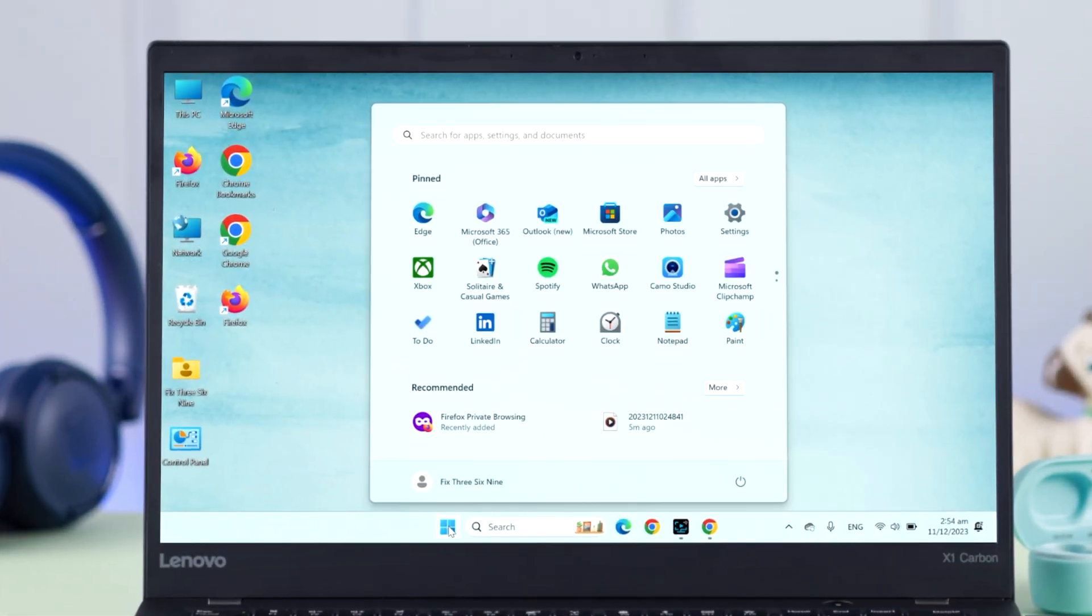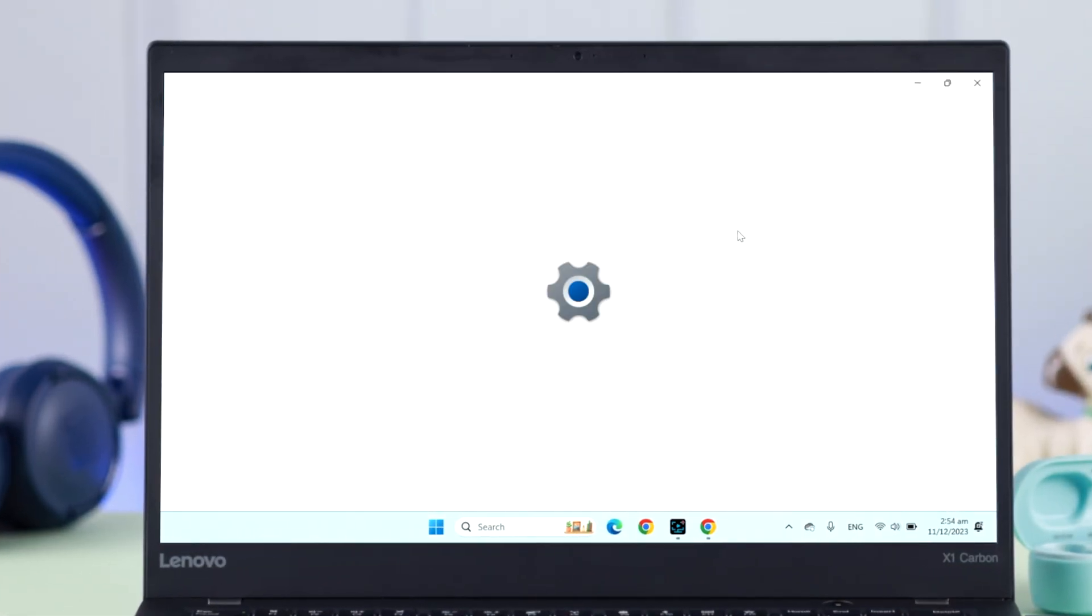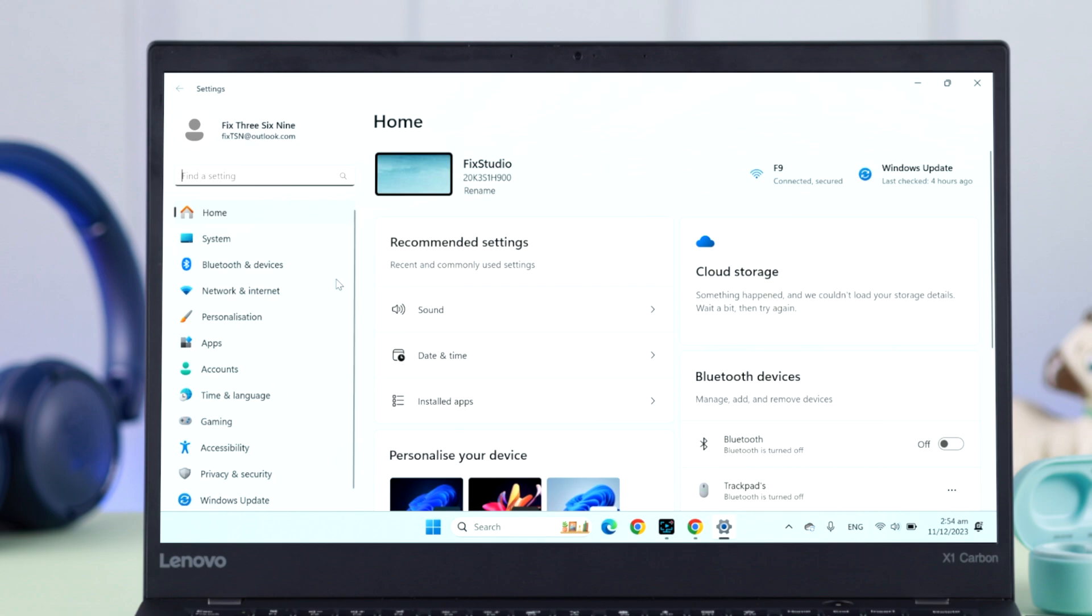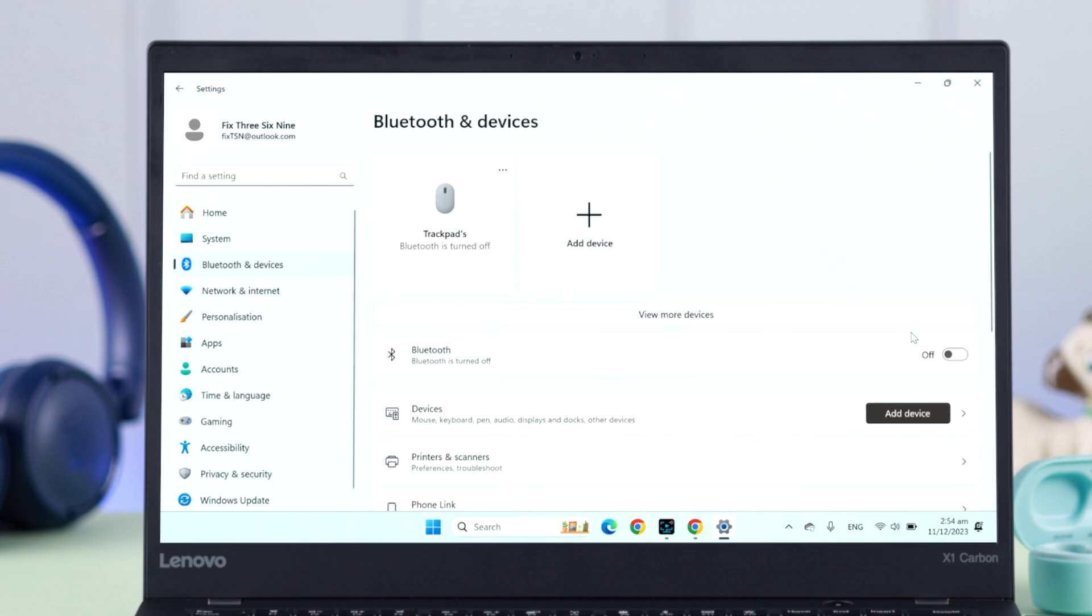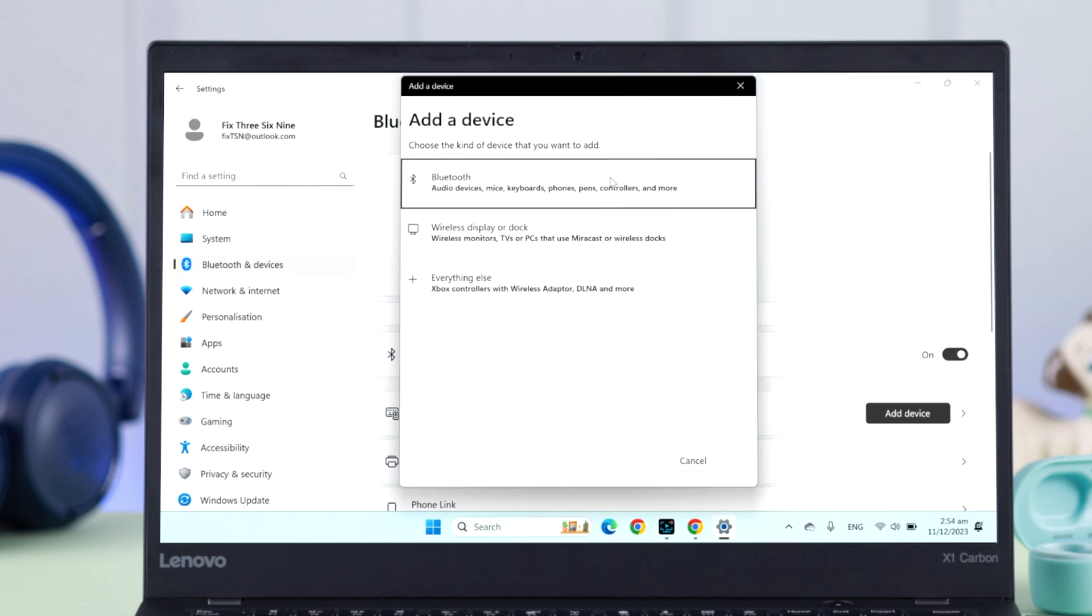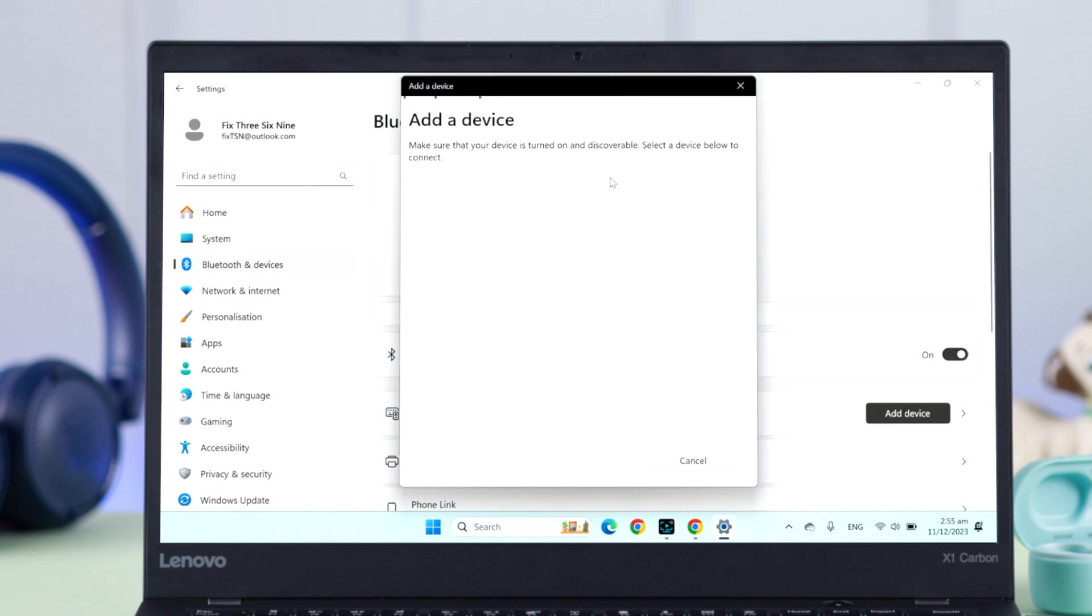Now to pair it with your Windows, from settings we're gonna go to Bluetooth and devices. If Bluetooth is turned off on your device, go ahead turn it on. Now after that, click on add device. From there, wait for Sesh Evo to appear. There it is, just click on it and that's it.